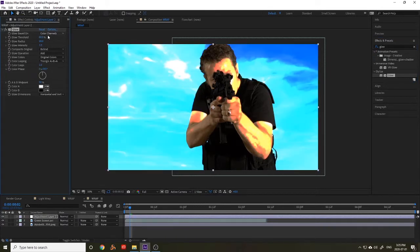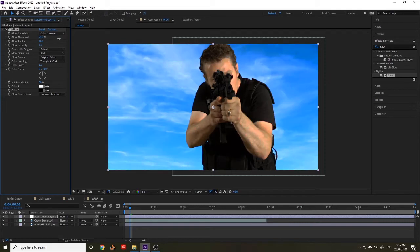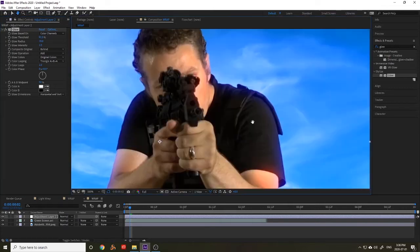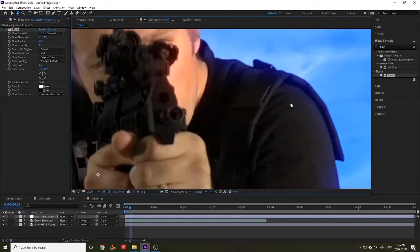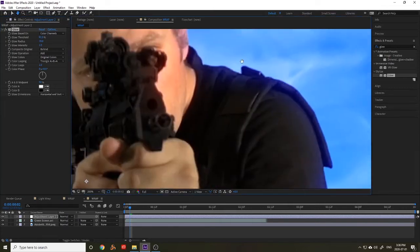As you can see because of the glow effect the footage is completely blown out. To get the light wrap look we're going to turn the threshold up and also increase the glow radius. You can also adjust the glow intensity. Play around with it until you like what you see.